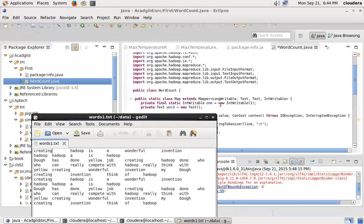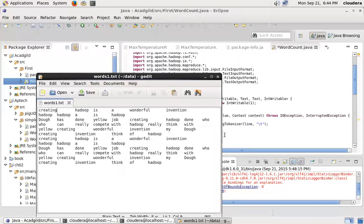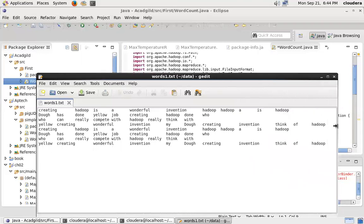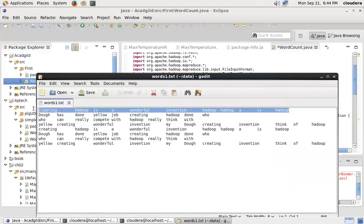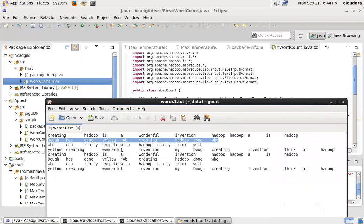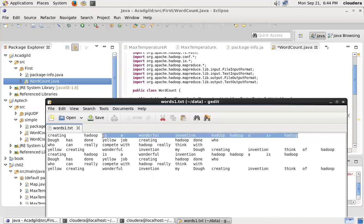The text input format is useful for processing text data. Each line over here is treated as one single row by the text input format. So whenever I write logic in a mapper, I just need to consider this one single line. The Hadoop framework itself is going to do exactly the same pattern for the remaining lines.